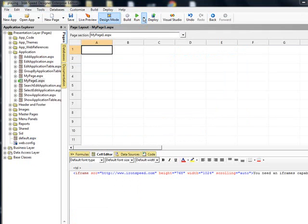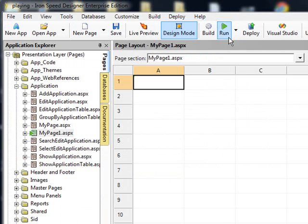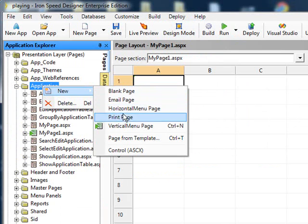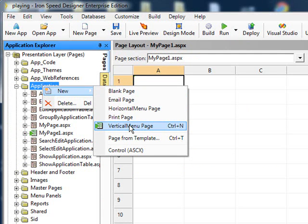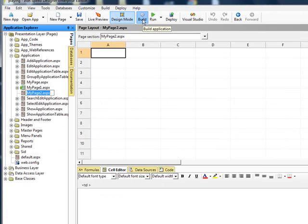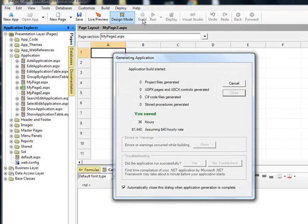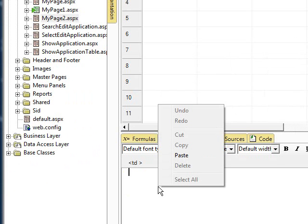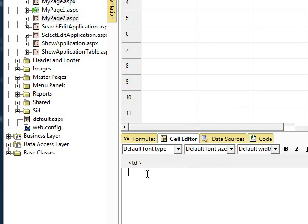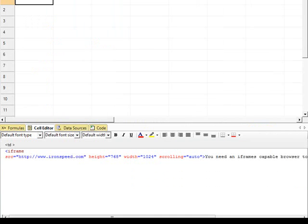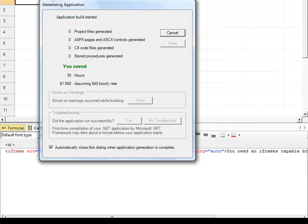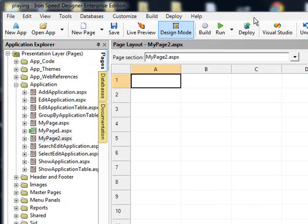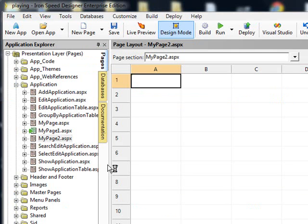Let's go back to Iron Speed. Now let's create another page. And on this page, we're going to use the template that we're currently using for our application, which in my case is the vertical menu page. Let's build the page real quick to get our backend files and our .cs page. So let's drop in the iframe again and run our application.